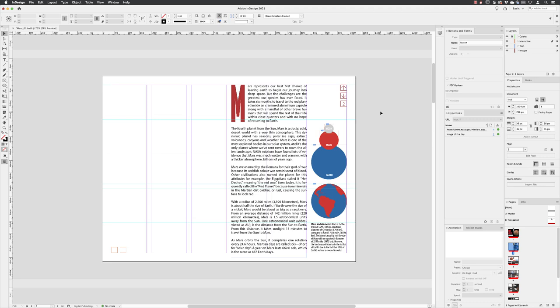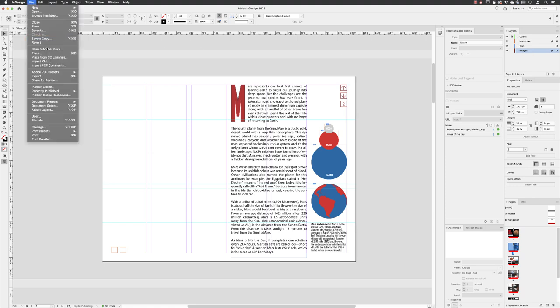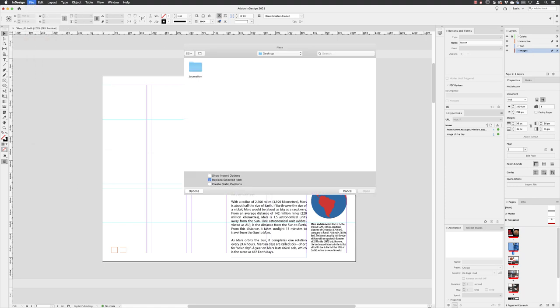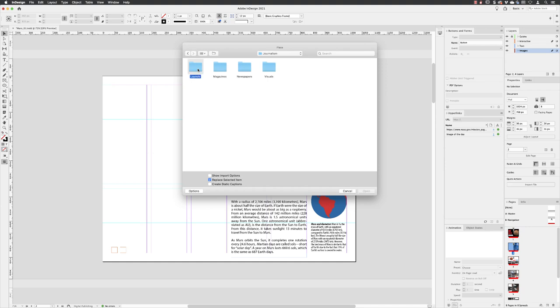I'm going to focus on page two now and show you how to create a slideshow. In order to do that, I'm going to left-click on my layer called Images, then go to File and Place. In our Links folder, which you'll find in Journalism Layouts and then Links...